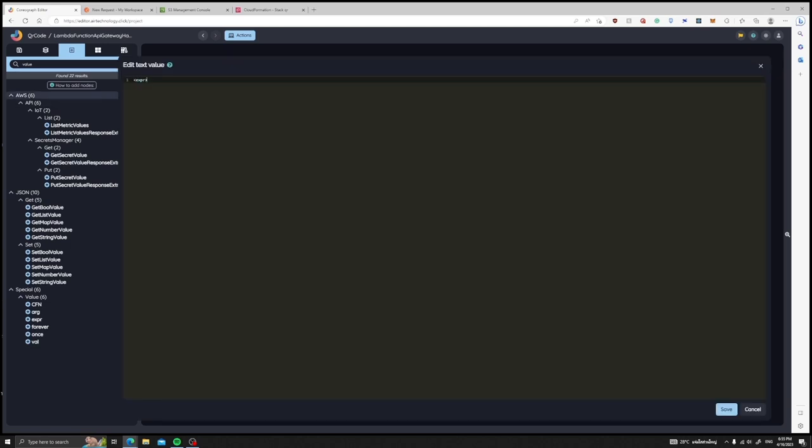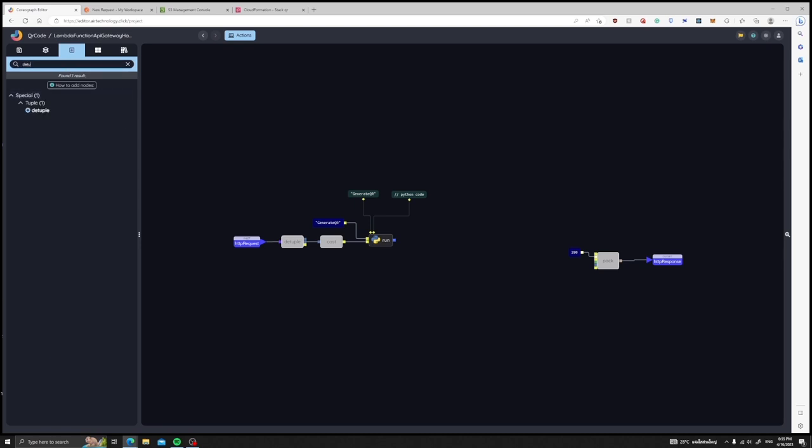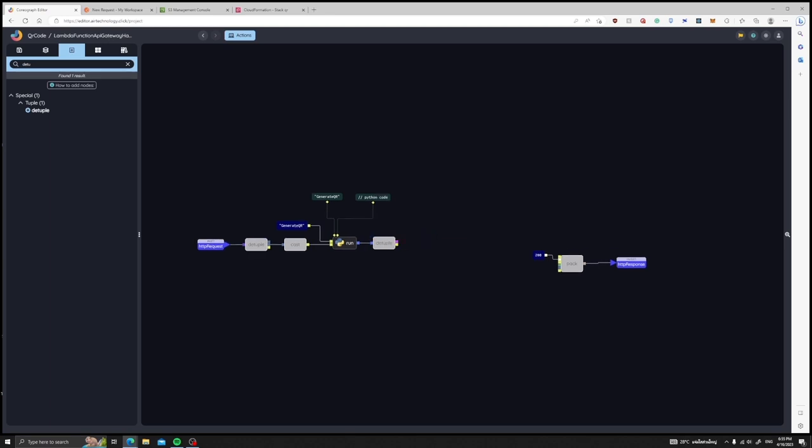Now that we have called our function, let's get the output of this result which we can use a detuple node to split the FFI node results into the output string and the status. You can use the status port to do some error checking, but in this video we will skip that today.